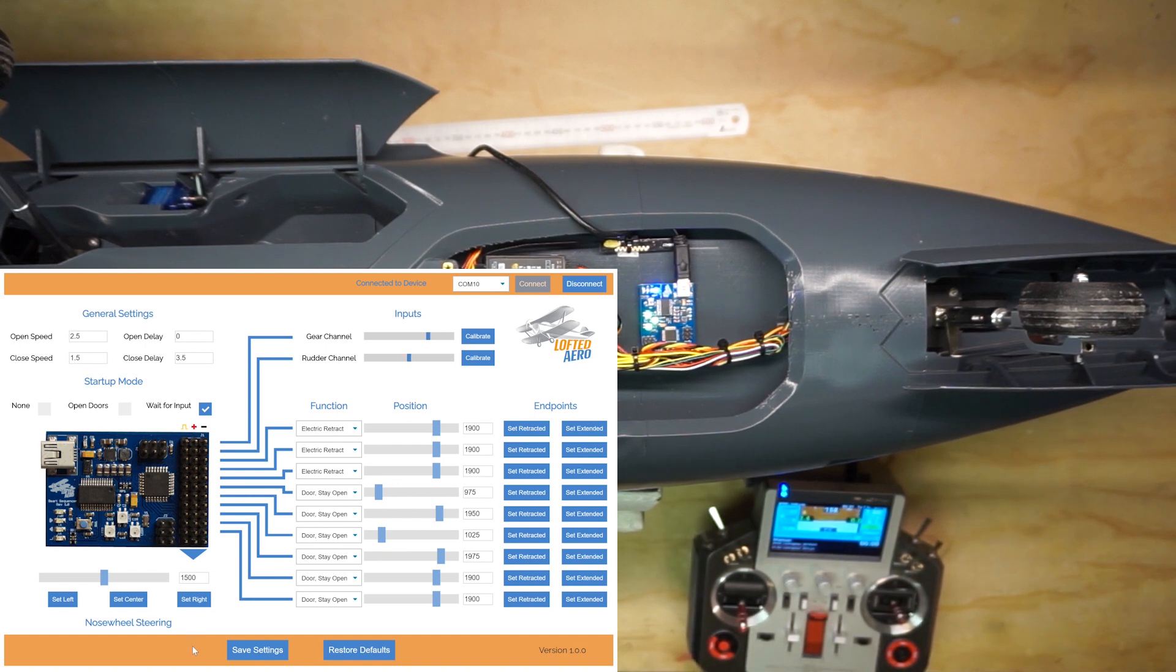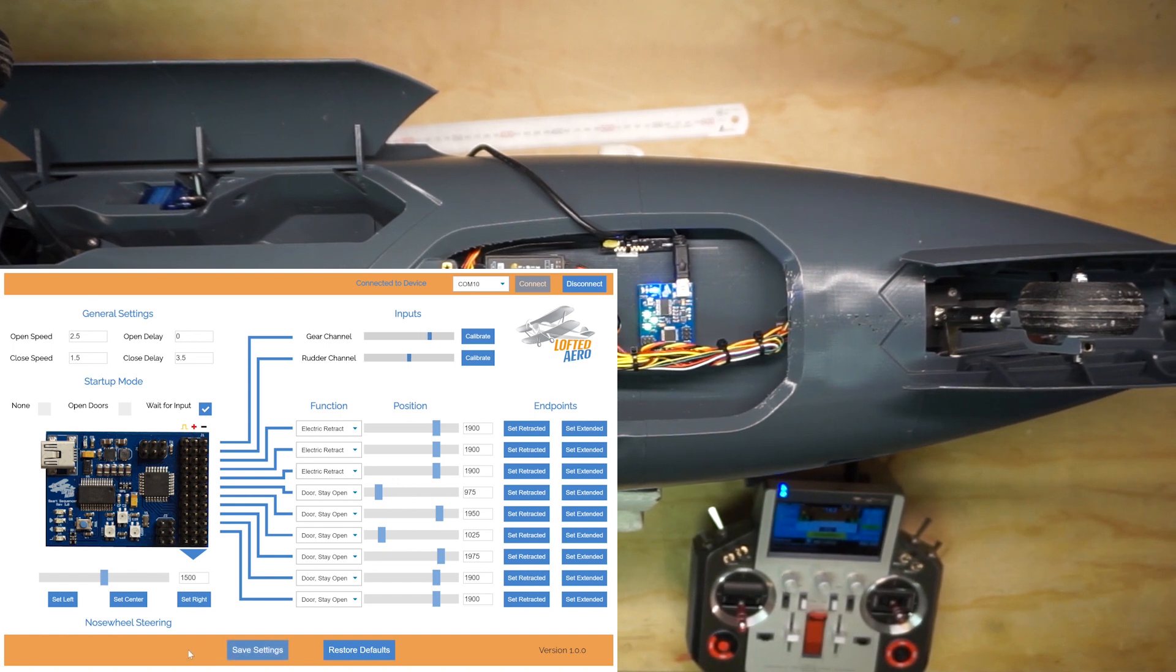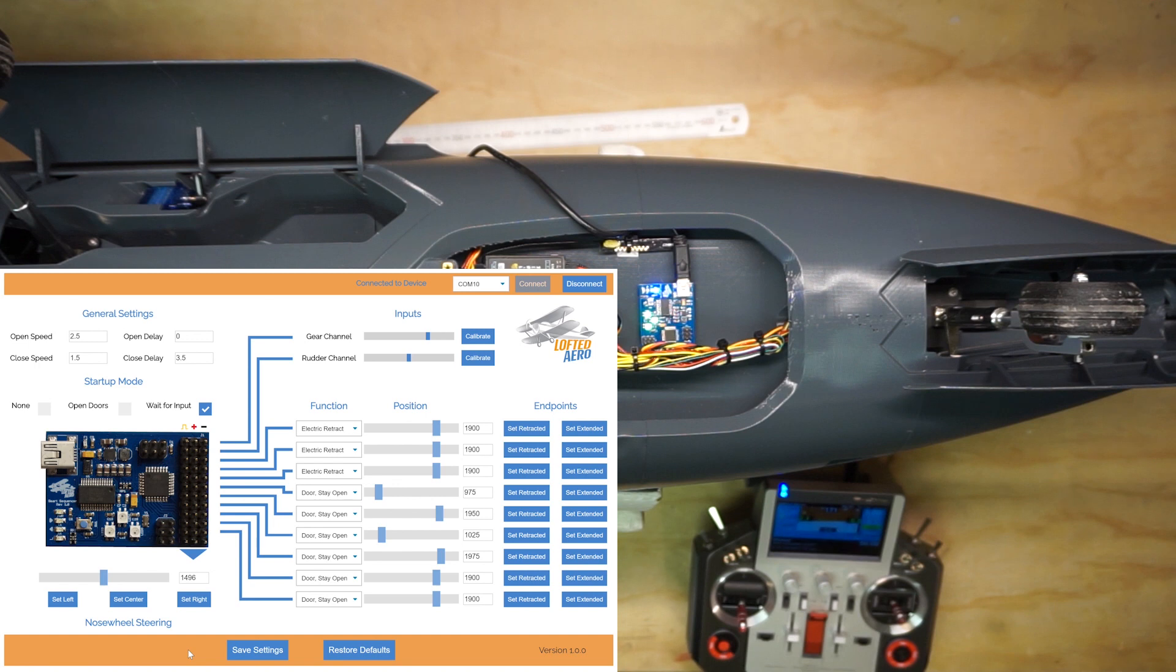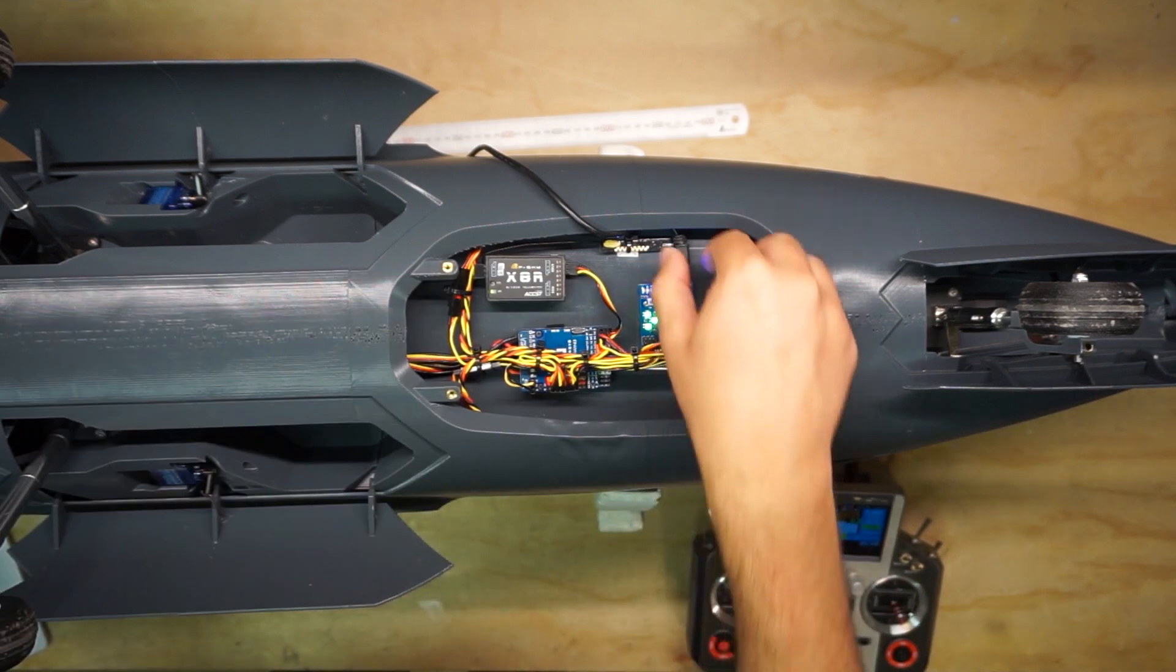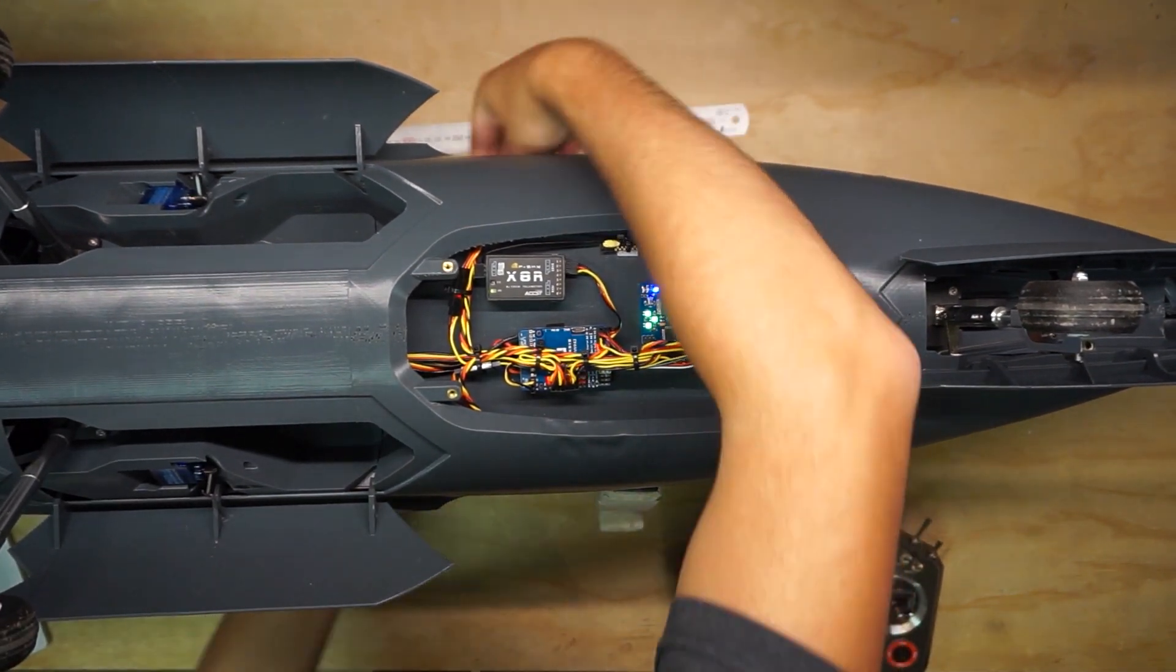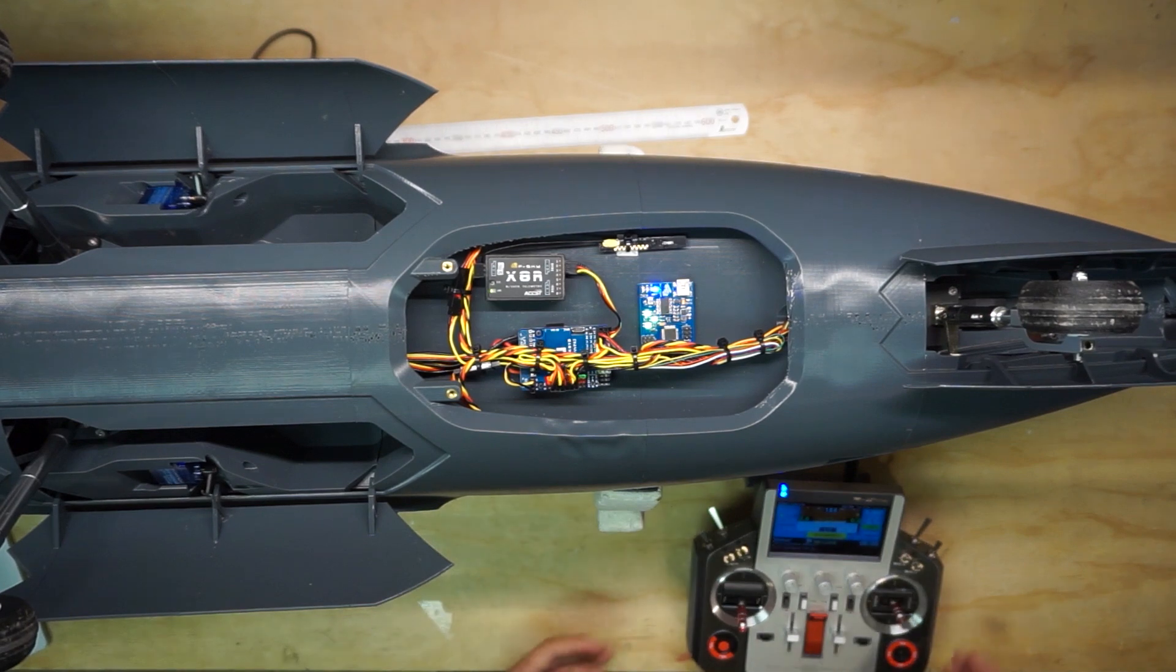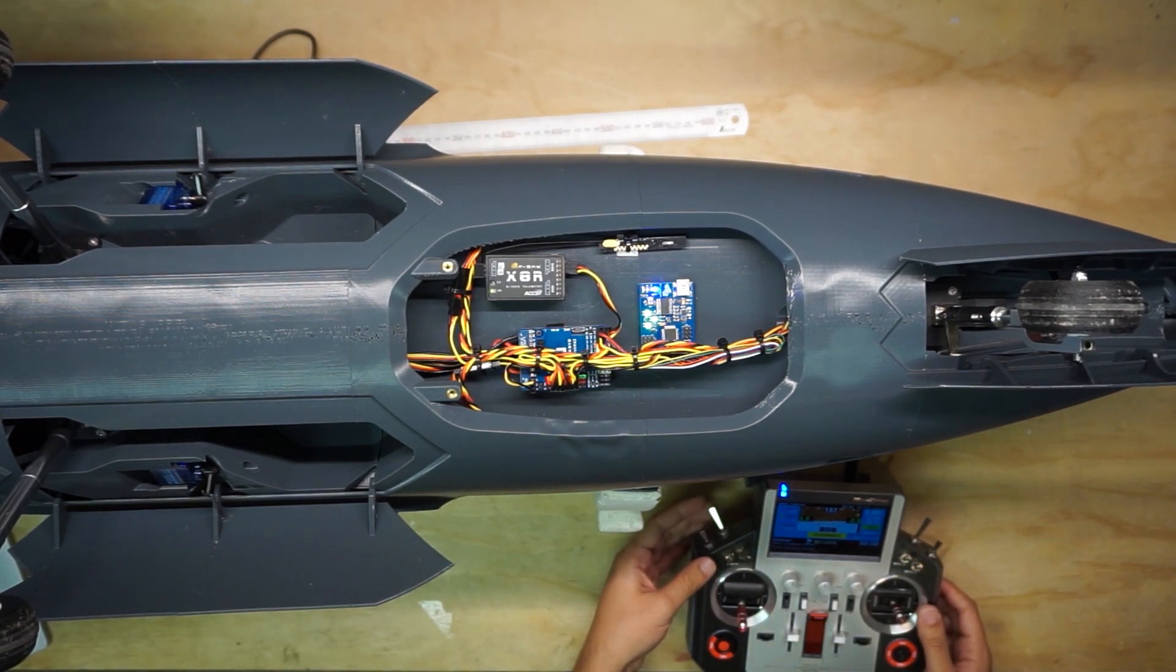Lastly, the most important step is to click the save settings button. This takes all of the settings that we've changed so far and stores them in the non-volatile memory so they'll be remembered. Then we can go ahead and disconnect from the app. And we can unplug the USB cable. That's it. Your smart sequencer is configured.